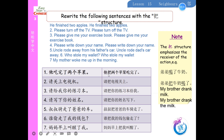1. 他吃完了两个苹果 → 他把两个苹果吃完了。2. 请关上电视机 → 请把电视关上。3. 请给我你的练习本 → 请把你的练习本给我。4. 请写下你的姓名 → 请把你的姓名写下。5. 叔叔骑走了爸爸的车 → 叔叔把爸爸的车骑走了。6. 谁偷走了我的钱包 → 谁把我的钱包偷走了。7. 妈妈早上叫醒了我 → 妈妈早上把我叫醒了。